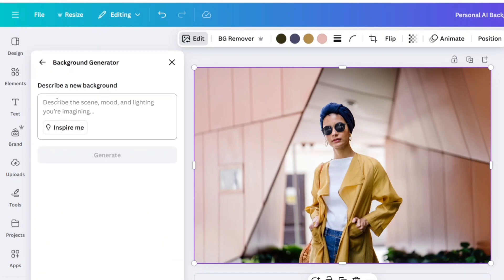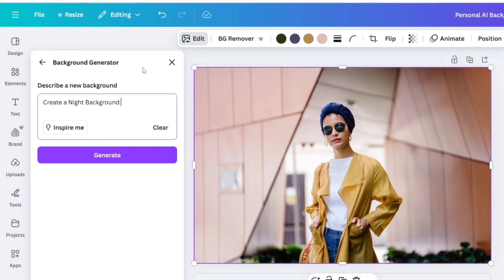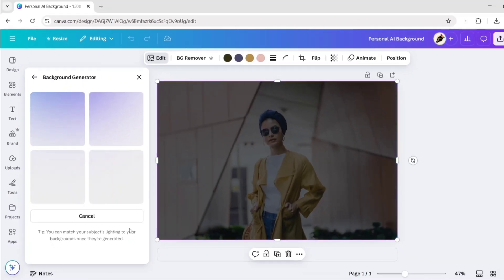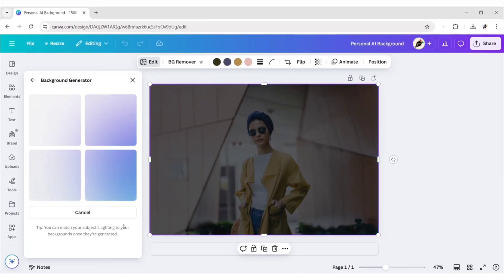Now, type your prompt for the desired background. Click on Generate. Canva AI will automatically replace your background.